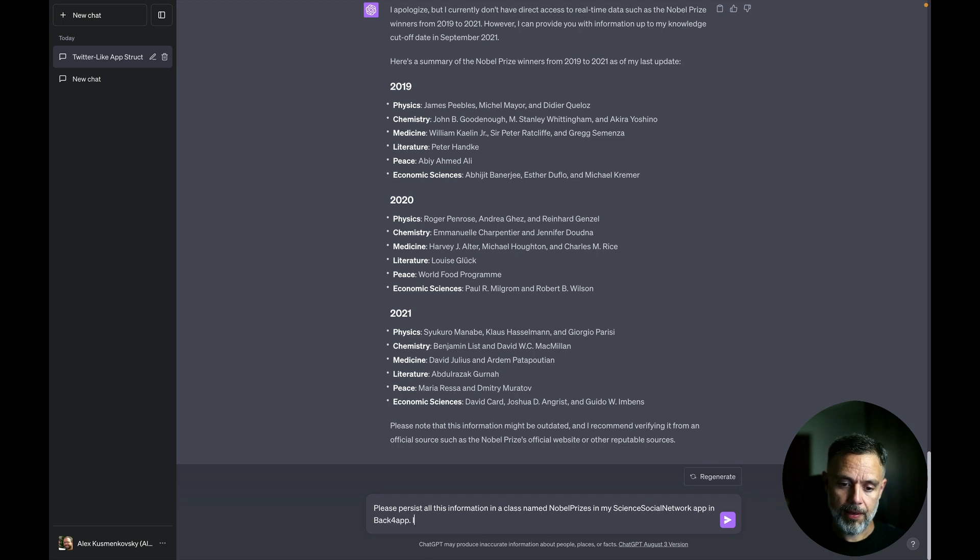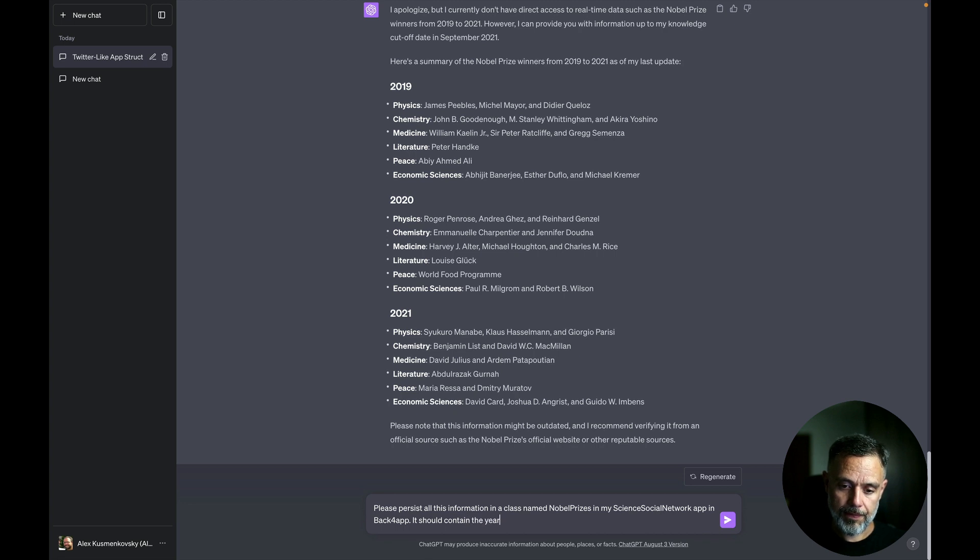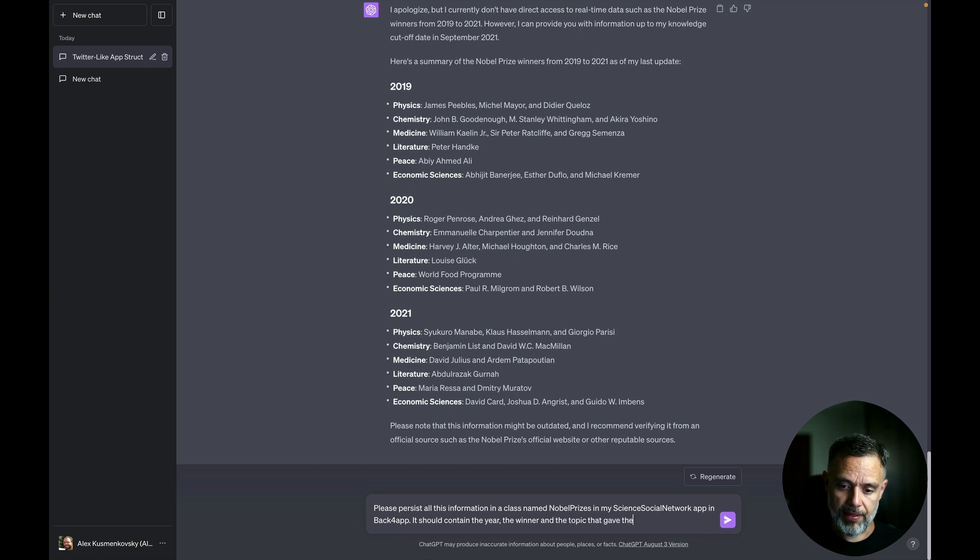It should contain the year, the winner, and the topic that gave the winner their prizes.